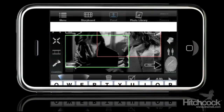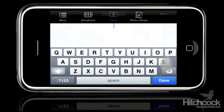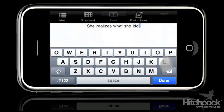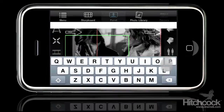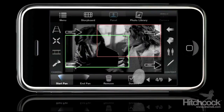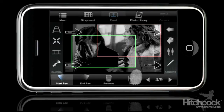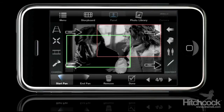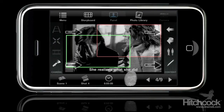She realizes what she did — put a note in there. Click done.